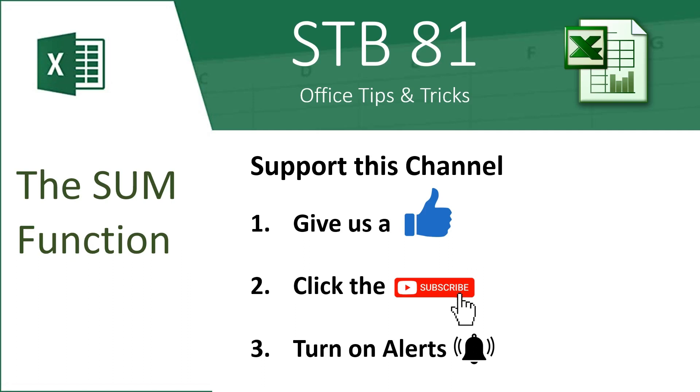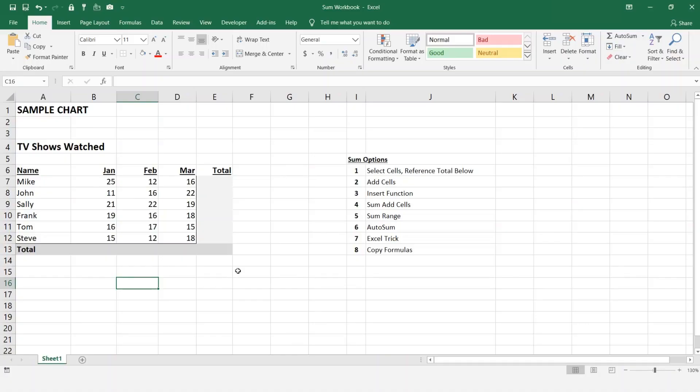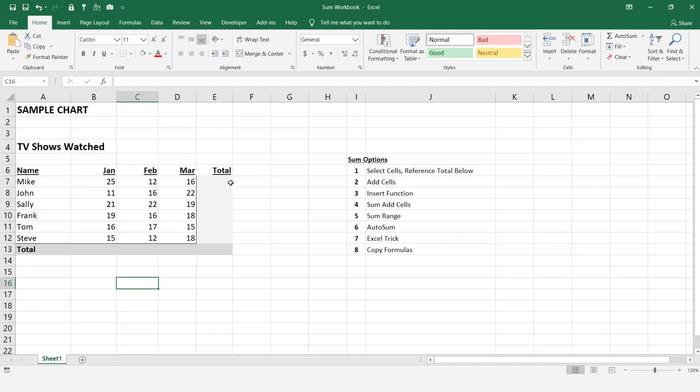We're going to be reviewing seven different ways to add cell values in Excel. Stay tuned to the end of the video as I'm going to be showing you an exciting Excel trick. I've created this chart for this demonstration and what it shows us is TV shows watched by these people here and how many shows they've watched in each month.